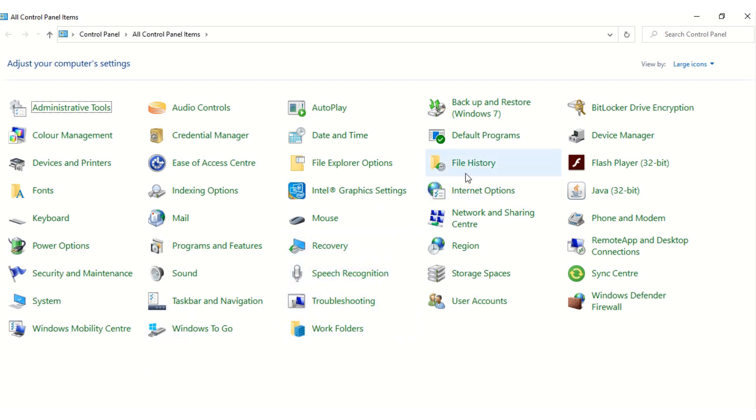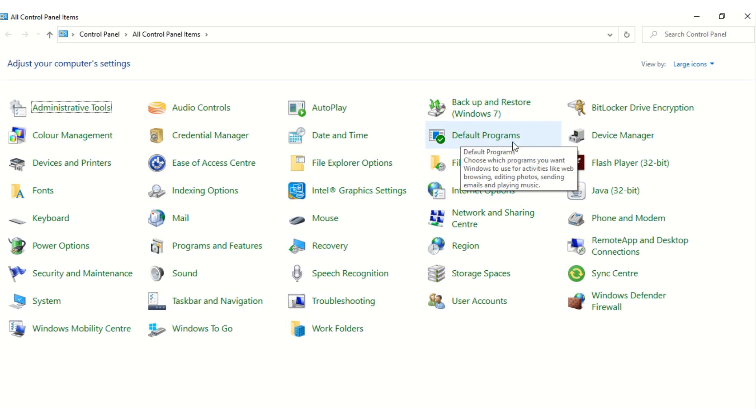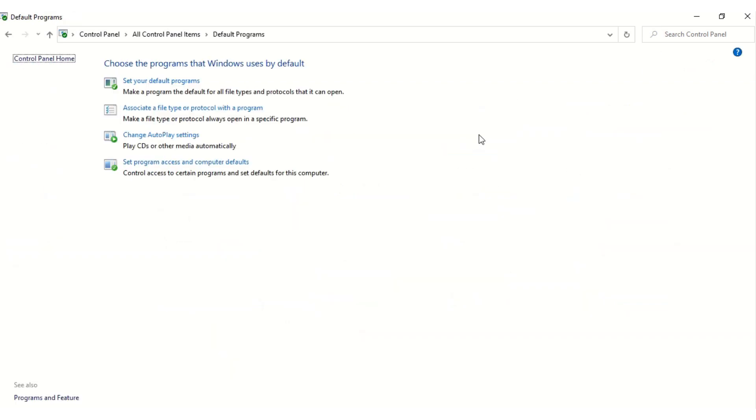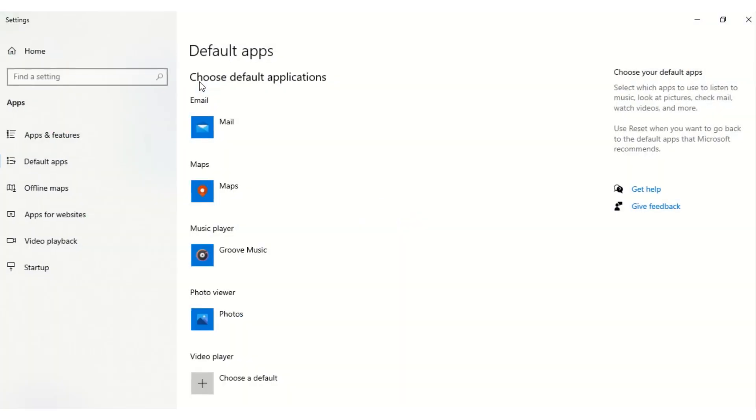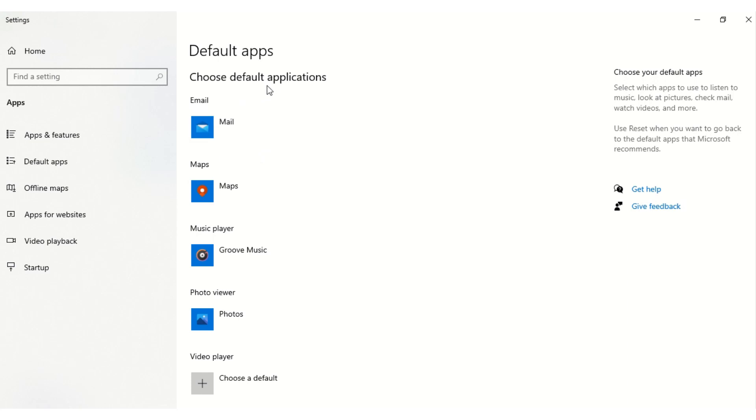On the Control Panel settings, you select Default Programs. I think you can see it here. You click on Default Programs, then you choose the first option here, Set Your Default Programs. You click on that to open the programs.